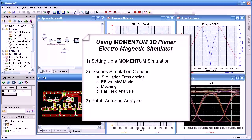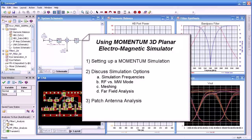We'll start by setting up a Momentum simulation. Next, we'll discuss some simulation options such as frequency, RF versus microwave mode, meshing, far-field analysis, and then finally, a patch antenna analysis using Momentum.